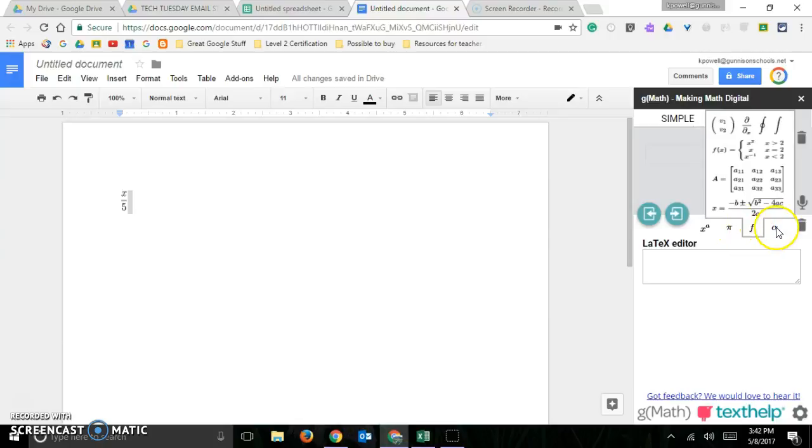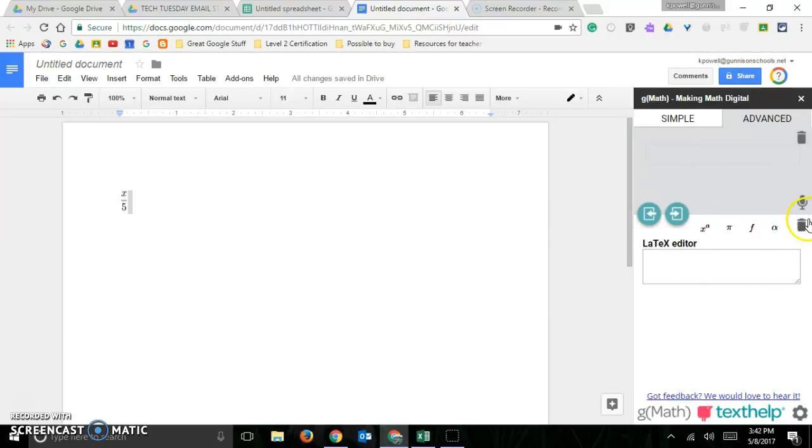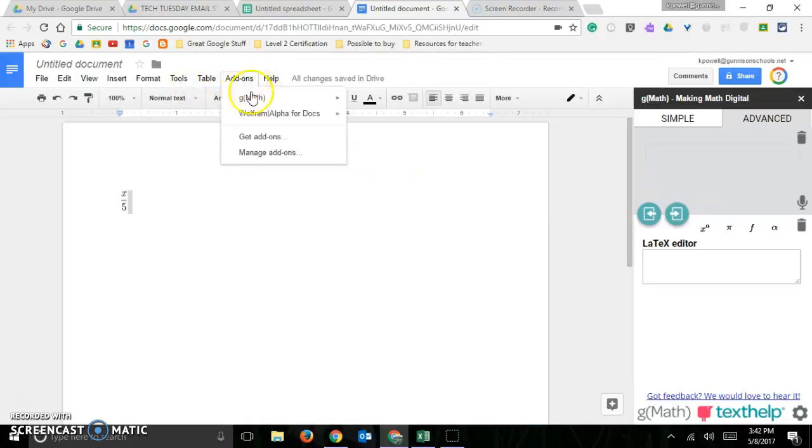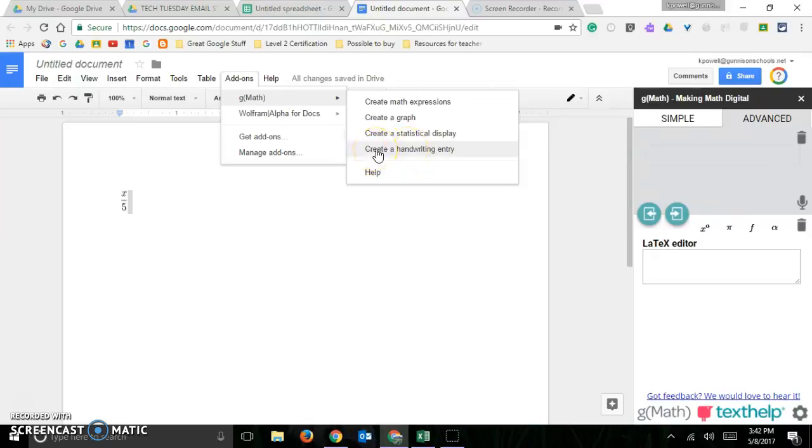Plus you can also do your speech input, or if you like the handwriting you can always do the handwriting. Create a handwriting entry and you can do it that way. That would probably work easier on a phone or an iPad, but you could still do that.